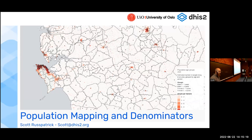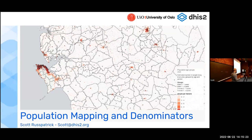We are going to talk about a collective pain point for nearly everyone in the world, and that is: how are we getting population figures? Where are they coming from?